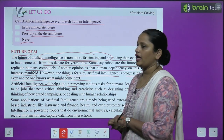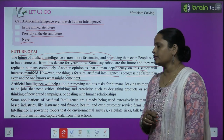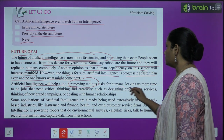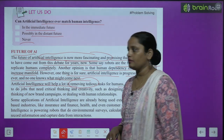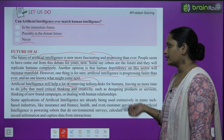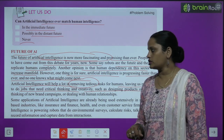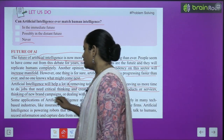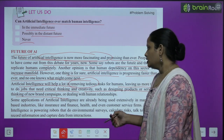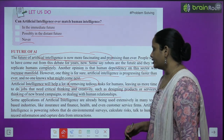Artificial intelligence will help a lot in removing tedious tasks for humans, leaving more time to do jobs that need critical thinking — ऐसे jobs जिसमें critical thinking या creativity की काफी ज़रूरत है। Such as designing products or services, thinking of new brands — नए services को design करना, नए brands के बारे में सोचना, या फिर human relationships पे deal करना।